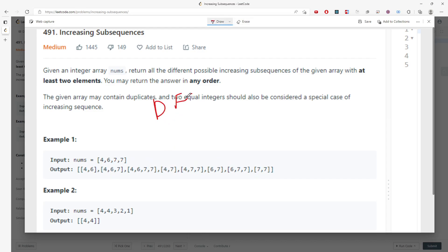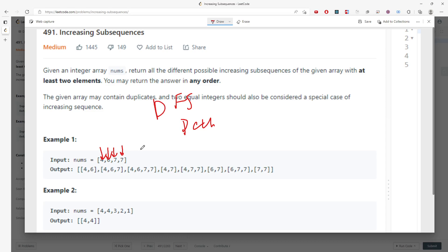If I push this index into the temporary list, if this is increasing, then I'm pushing the path. If not, I'm not going to push. That's pretty much it.